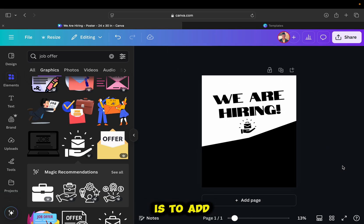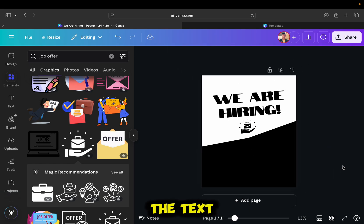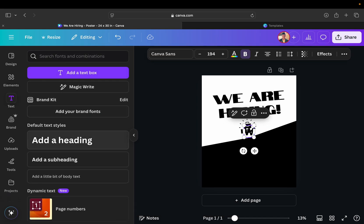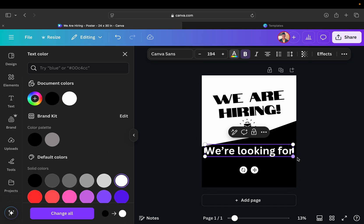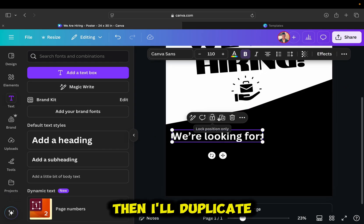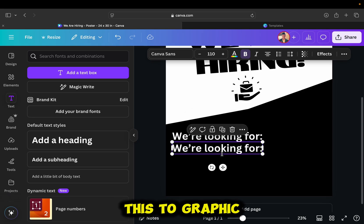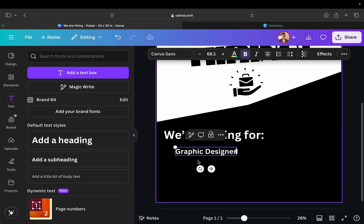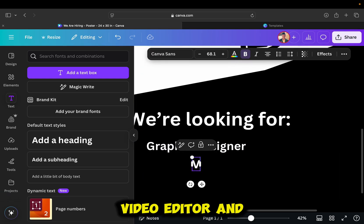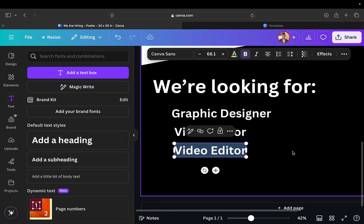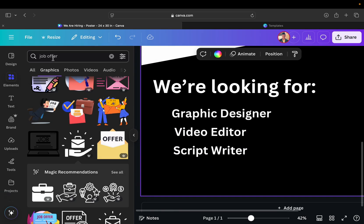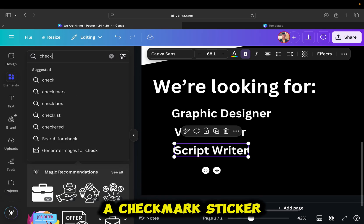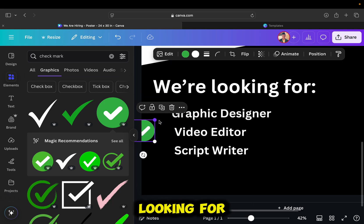The next thing which I'll do is to add another part of the text, or I'll add the positions which we're looking for. I'll type something like we're looking for, then I'll duplicate the text layer, and then change this to graphic designer, video editor, and a script writer. The text section looks pretty good, but I'll add a checkmark sticker next to every position which I'm looking for.